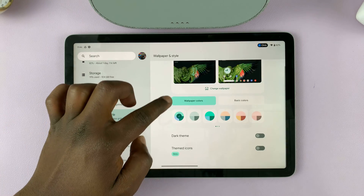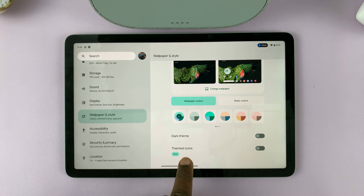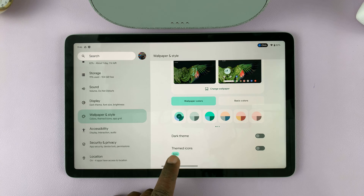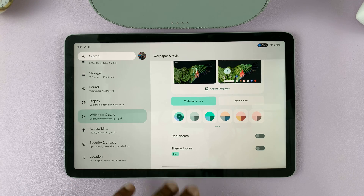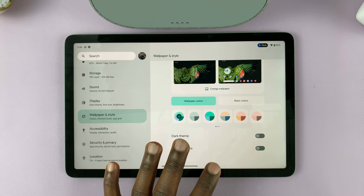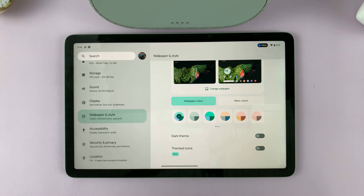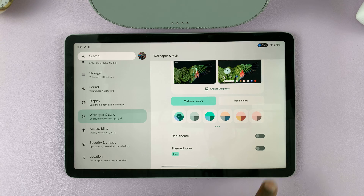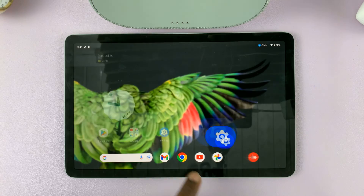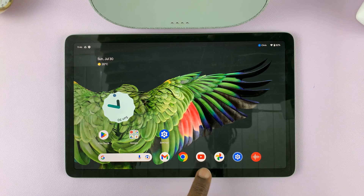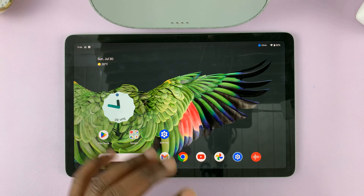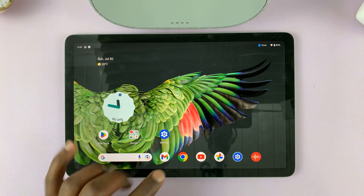Under Wallpaper and Style you should see the option for Themed Icons. It's currently in beta but it still works. Basically what this feature does is it changes your icons to match your theme. You can see it's currently disabled, and that's why my icons look stock — these are the stock Android icons.